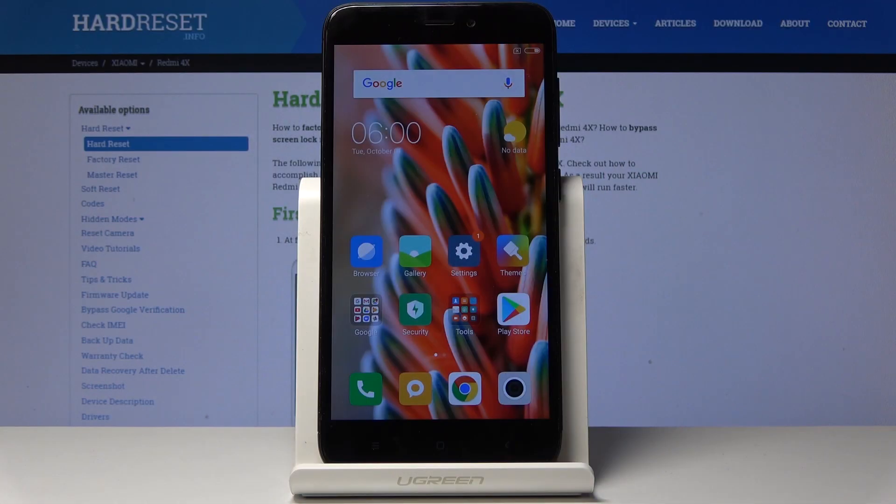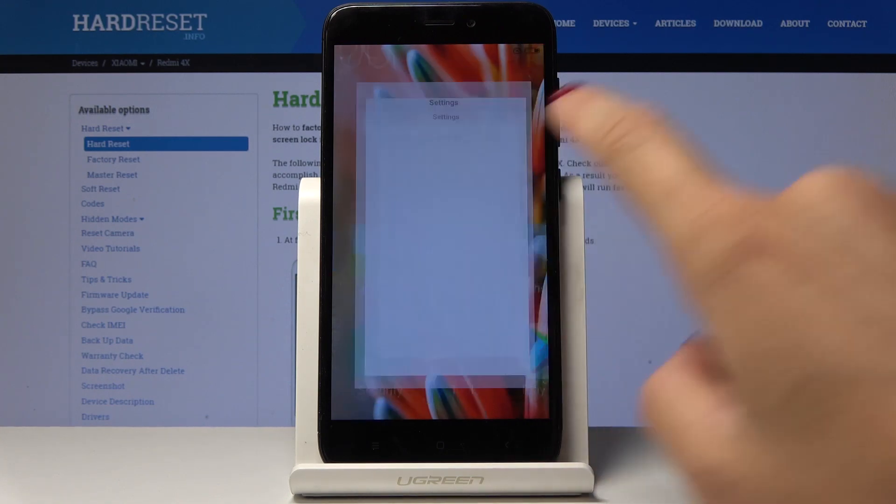Here I've got Xiaomi Redmi 4X and let me show you how to activate portable hotspot on the following device. So at the very beginning you have to open the settings.